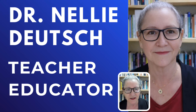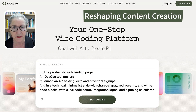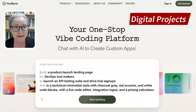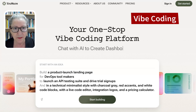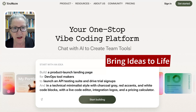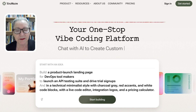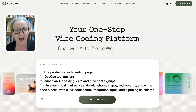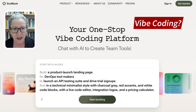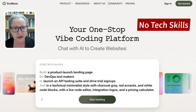Hello everyone and welcome back to my channel. Today I'm excited to introduce you to something that is reshaping the way people create digital projects — whether or not they've ever written a single line of code. We're diving into vibe coding and the platform making it possible for absolutely anyone to bring ideas to life. Unlike traditional coding, vibe coding doesn't require technical skills, syntax knowledge, or years of experience.